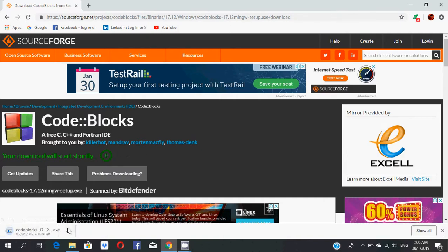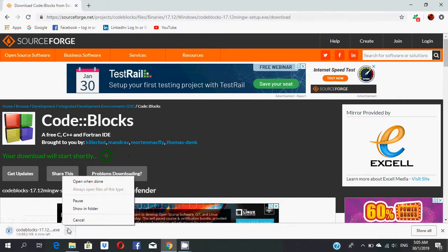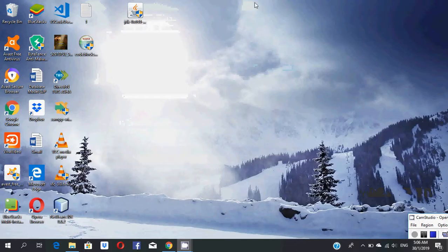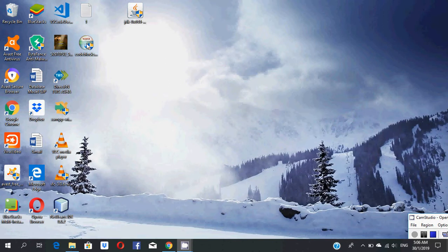You can see this file downloading. I will cancel that because I have already downloaded the setup file before. This is my Code::Blocks setup file, and I will click it.